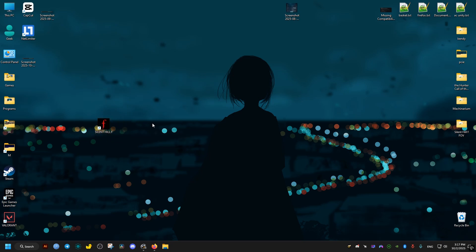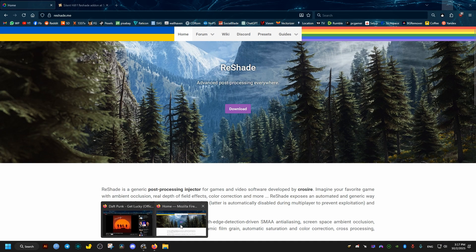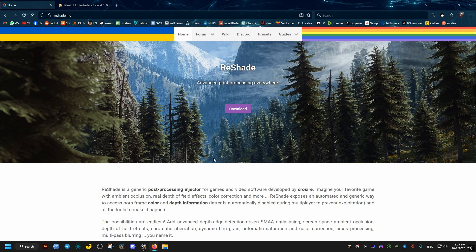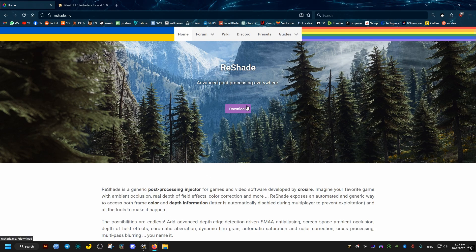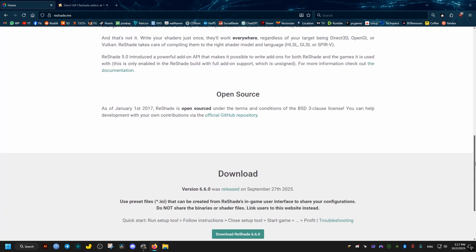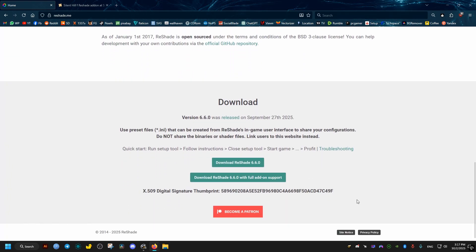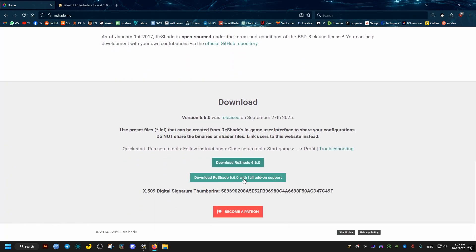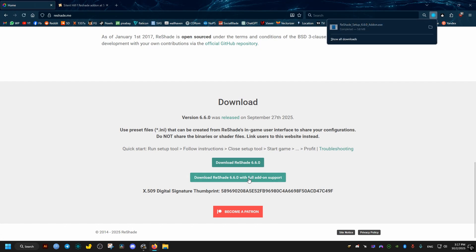First thing we need is to go to our browser and then go to this website right here, it's ReShade. We scroll down to the bottom - the link to this will be in the video description of course - and we download this specific version that accepts add-ons.